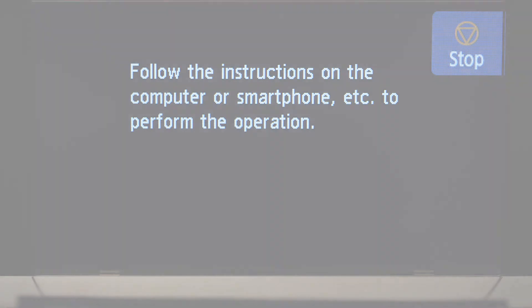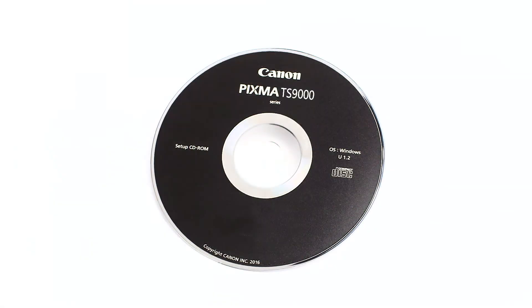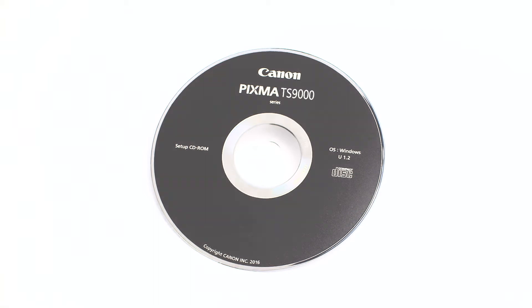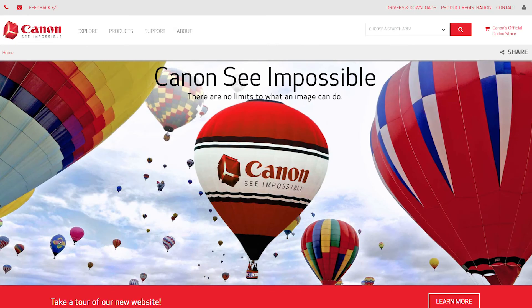Now, let's install the software. Insert the bundled CD-ROM that came with your Canon PIXMA printer into your computer, or download the installation files from the Canon website by visiting canon.com/ijsetup.